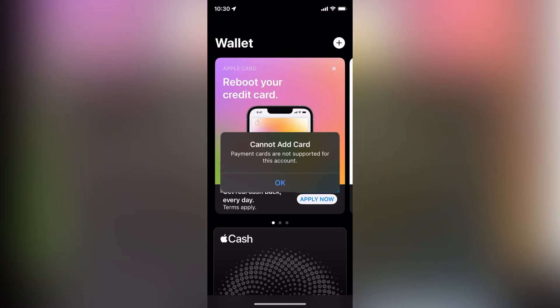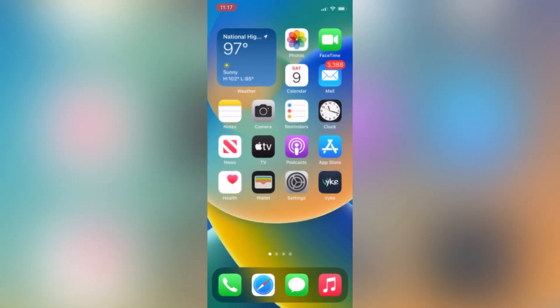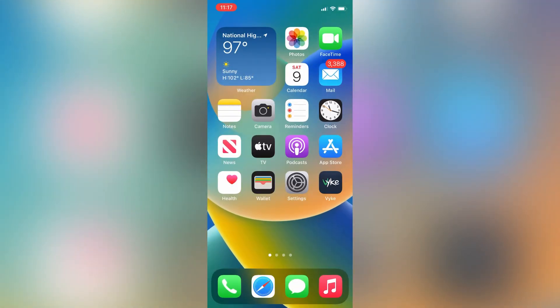Hello everyone, welcome back to another video. In this video I'm going to show you ways to fix 'Cannot add card, payment cards are not supported for this account.' If you're getting this error, I'm going to show you some ways you can fix this error on your iPhone or iPad. If you're trying to add a card in Apple Wallet and you're getting this error, let's start the video.